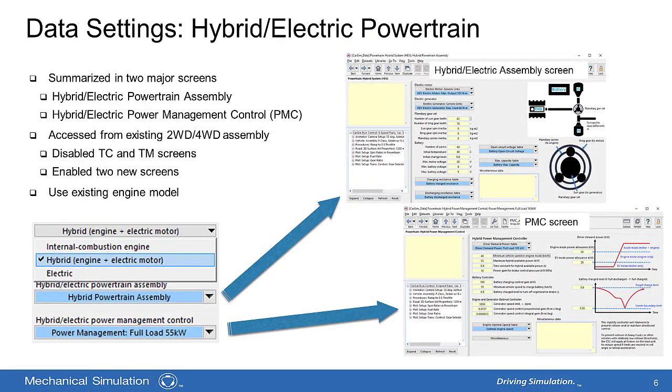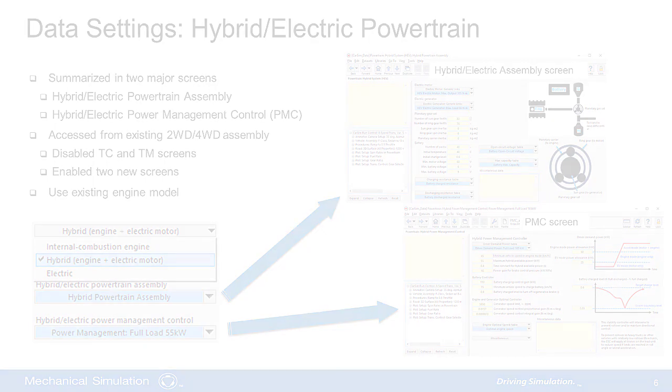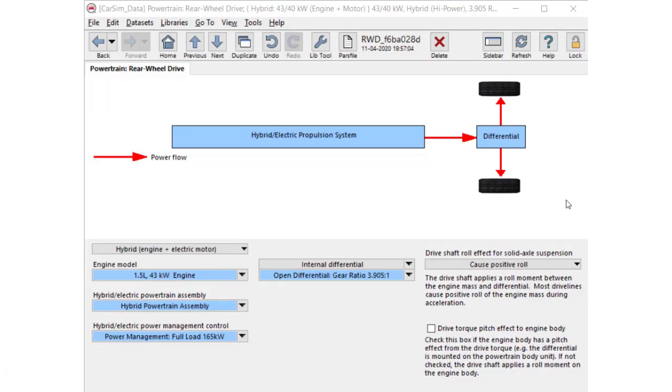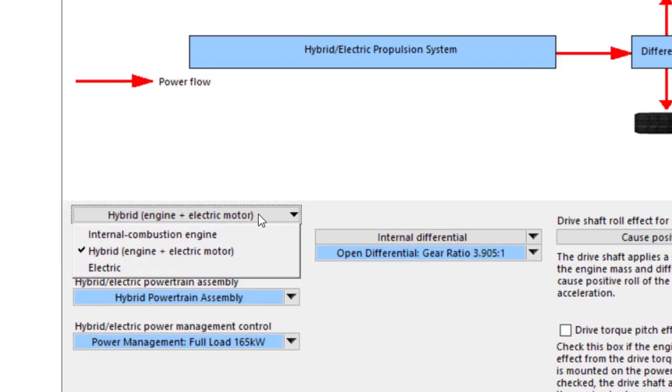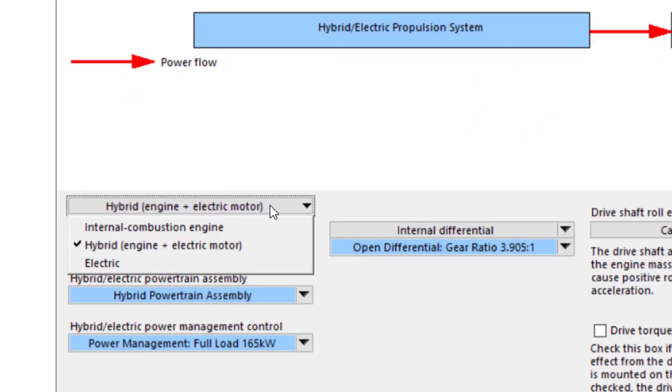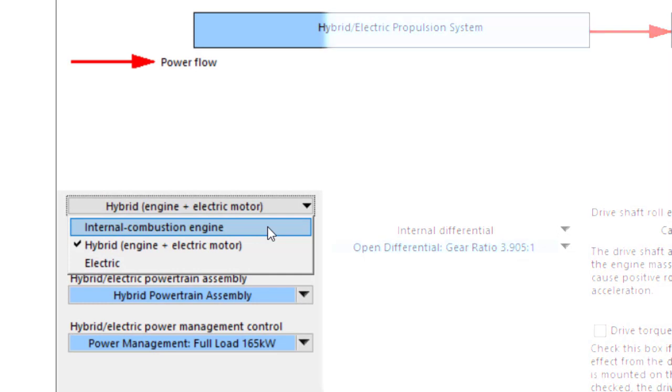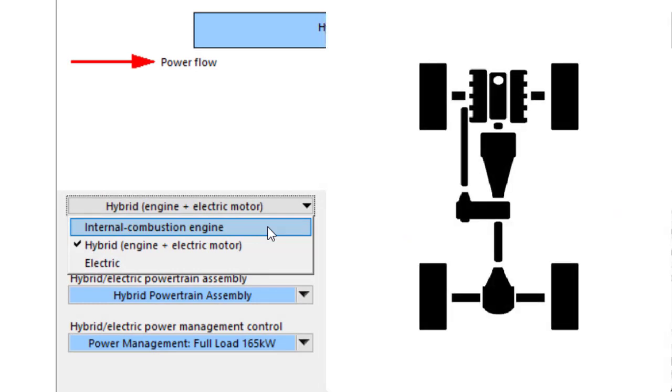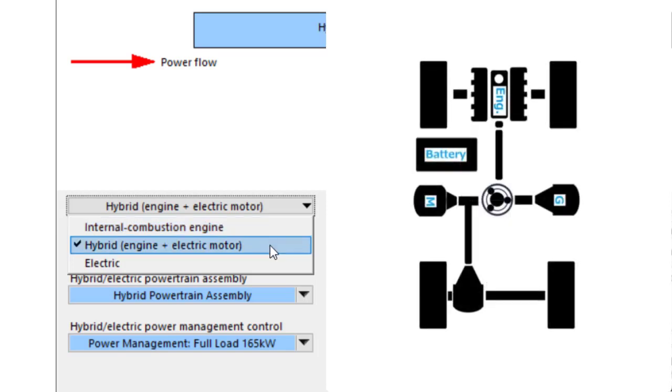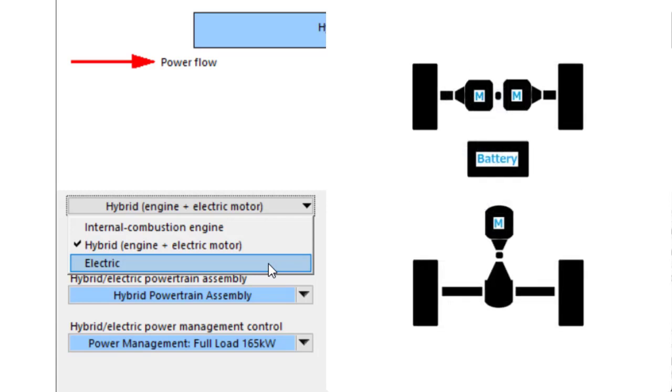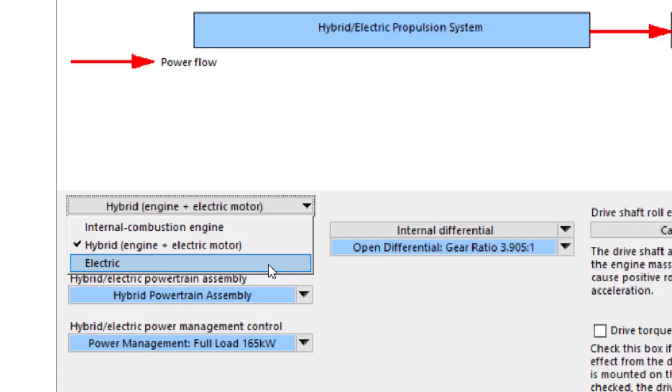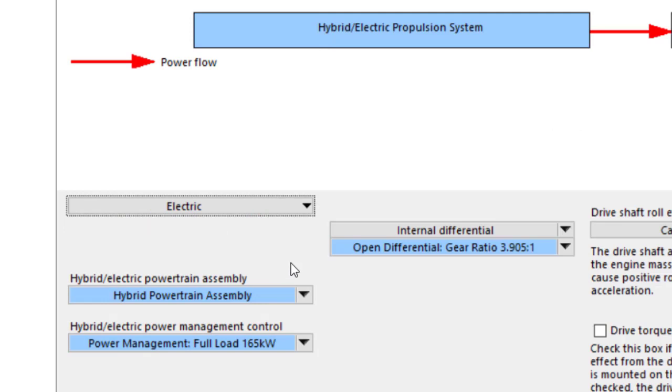So let me demonstrate how to set the data. To specify the type of powertrain, select one of three options from the link control on the powertrain screen. Internal combustion engine is the traditional type of powertrain. Hybrid involves an engine, generator, motors, and batteries. With electric, the power source is only electric motors and the engine link is disabled from the screens.